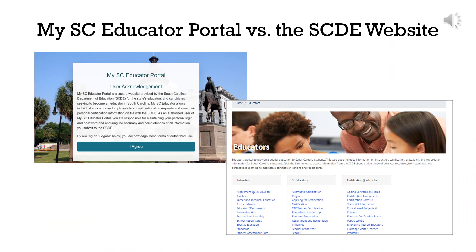MySC Educator Portal is a new secure website for South Carolina educators designed and supported by the South Carolina Department of Education, also known as the SCDE. This new system allows educators to submit requests and upload documents directly into a secure online portal. As a South Carolina educator, you have access to both sites.